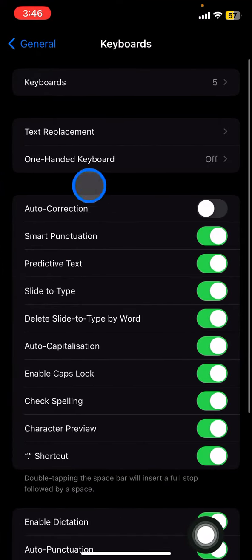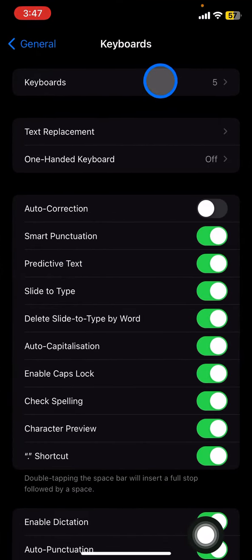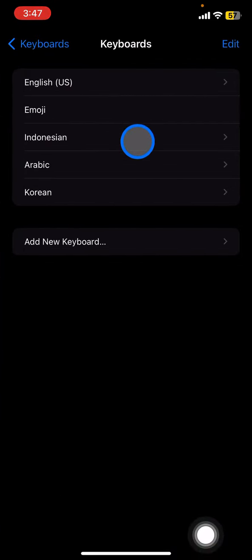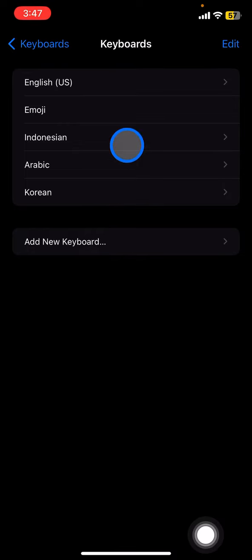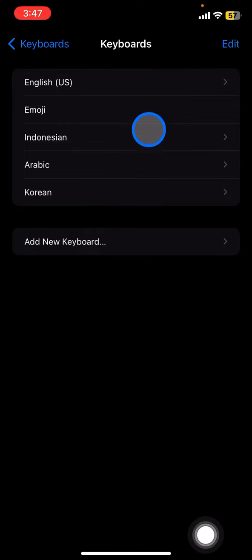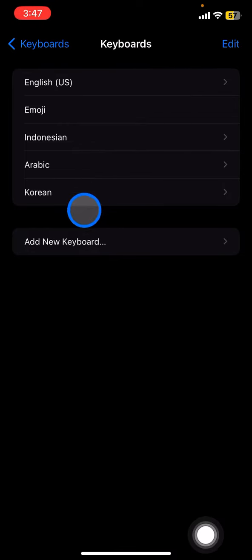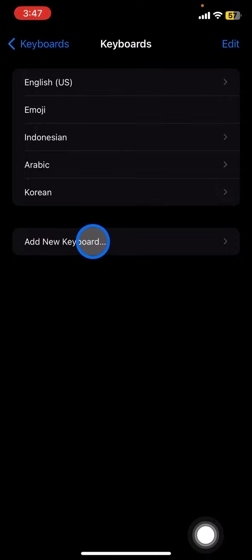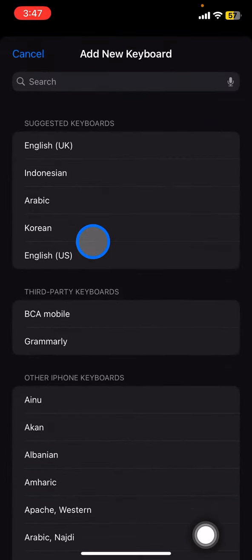When you find Keyboards, go click it, then click the top side which is the Keyboards part. Here we will show you the collection of keyboards that I have on my iPhone. I have English, Emoji, Indonesian, Arabic, and Korean. Let's say I would like to add a new keyboard.